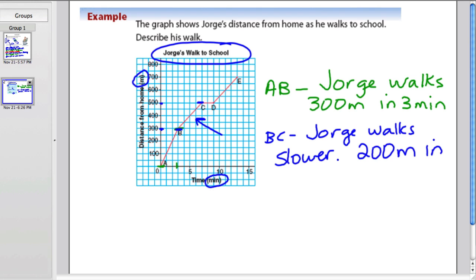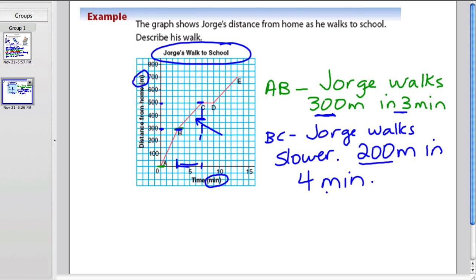And how long does that take him? He started at 3 minutes and ended at 7 — a difference of 4 minutes. So it took him 4 minutes to go 200 meters. Obviously he's slower: 300 meters at the start took just 3 minutes, but now he went 200 meters and it took even longer. So he's definitely slowed down.